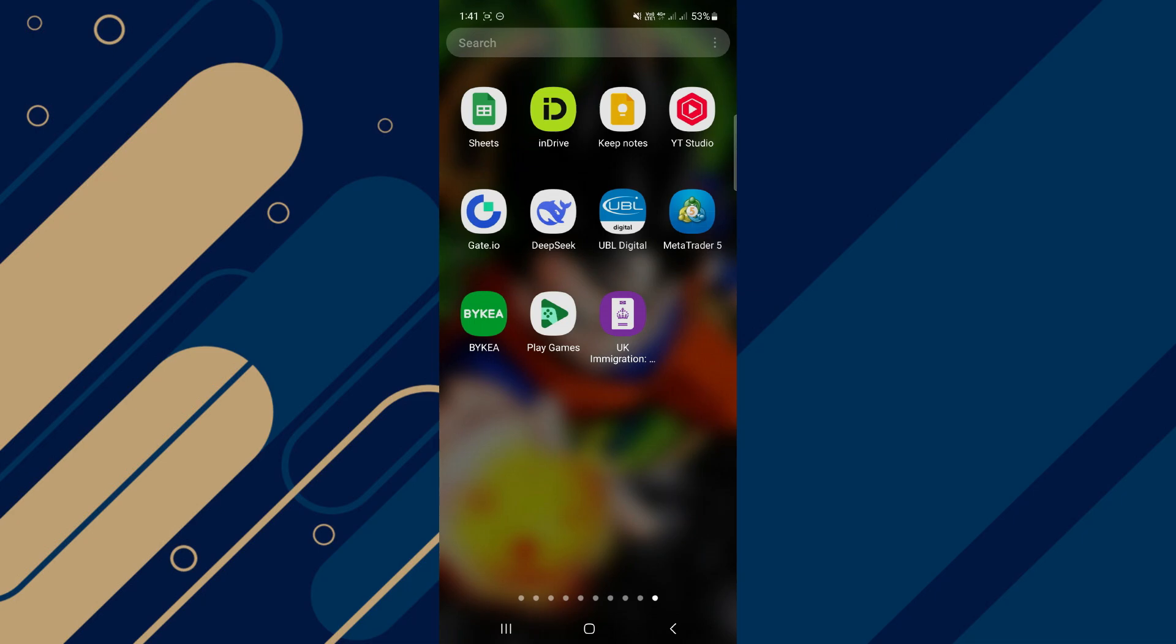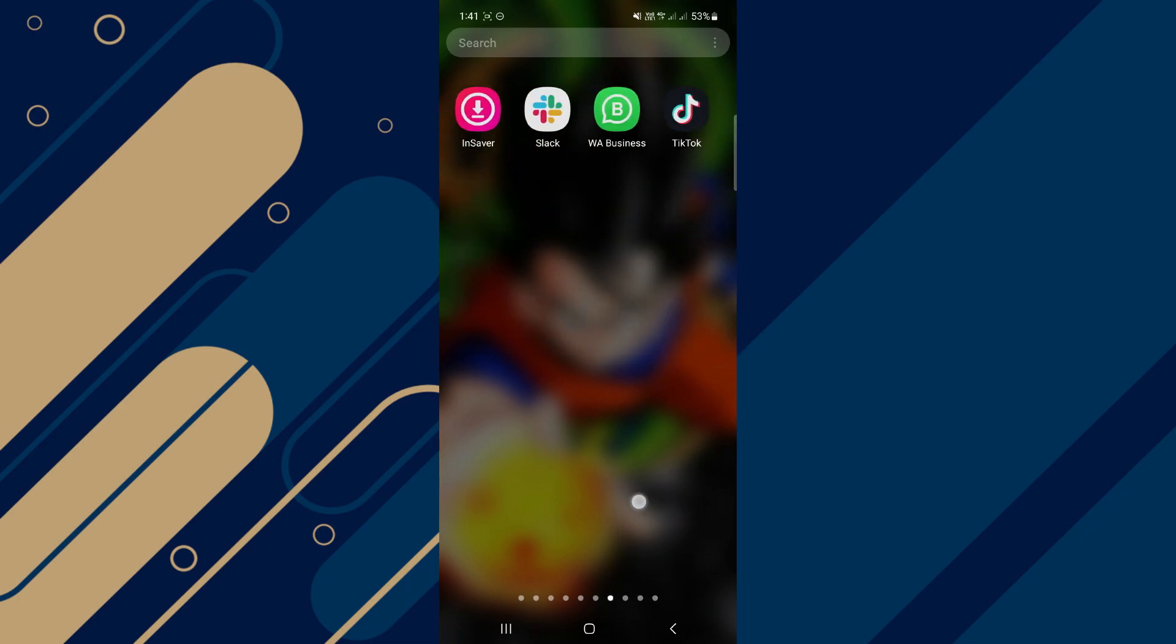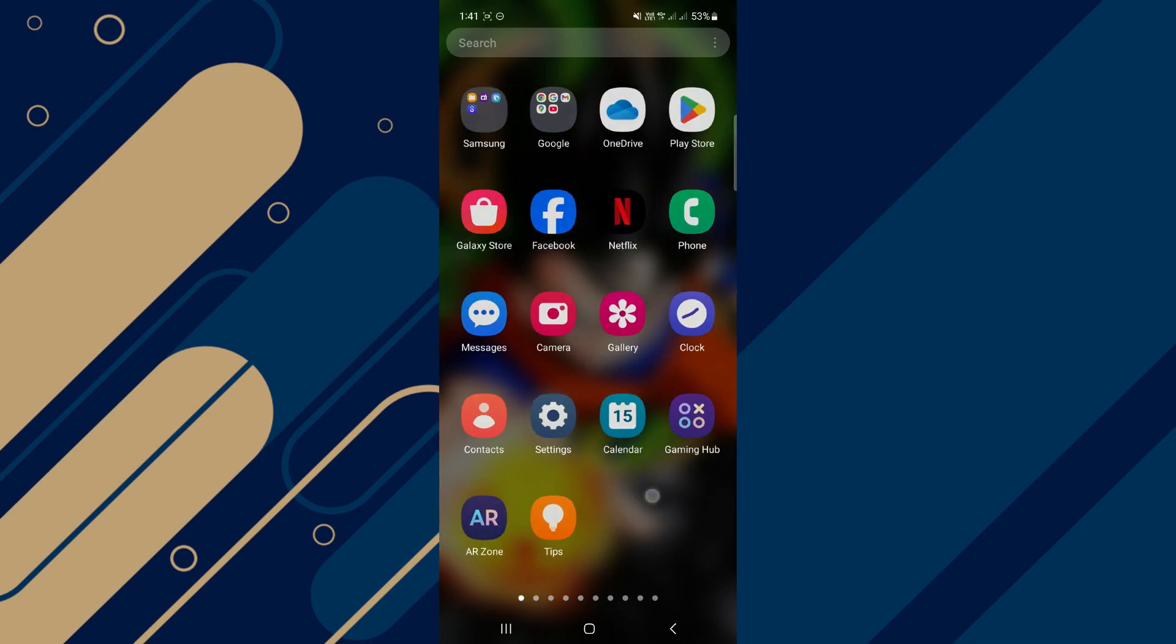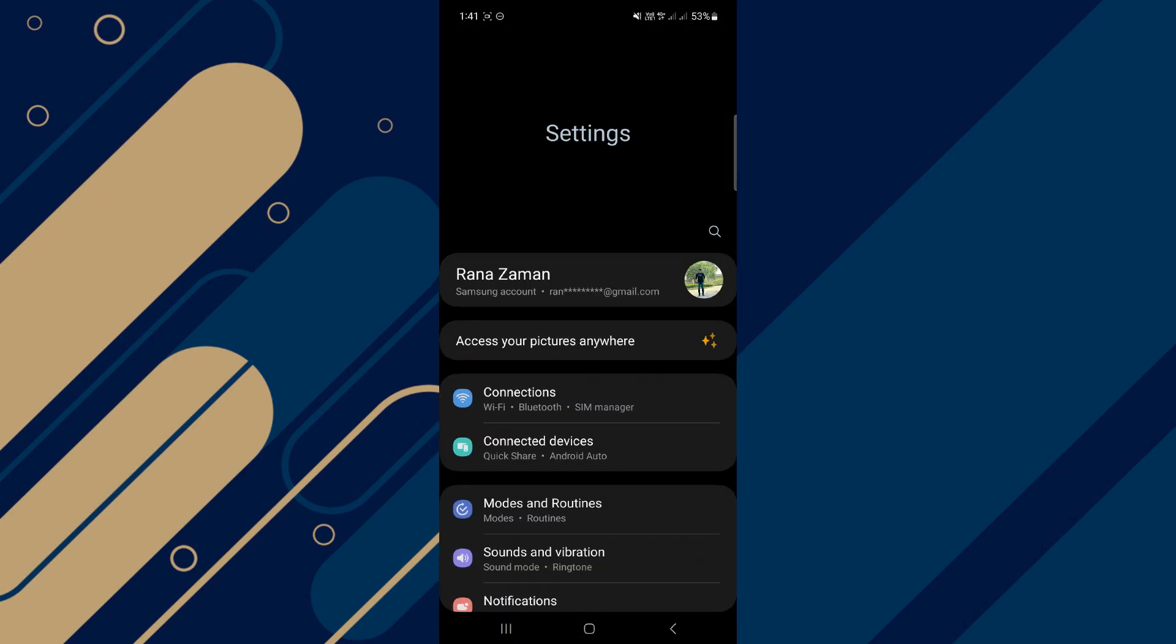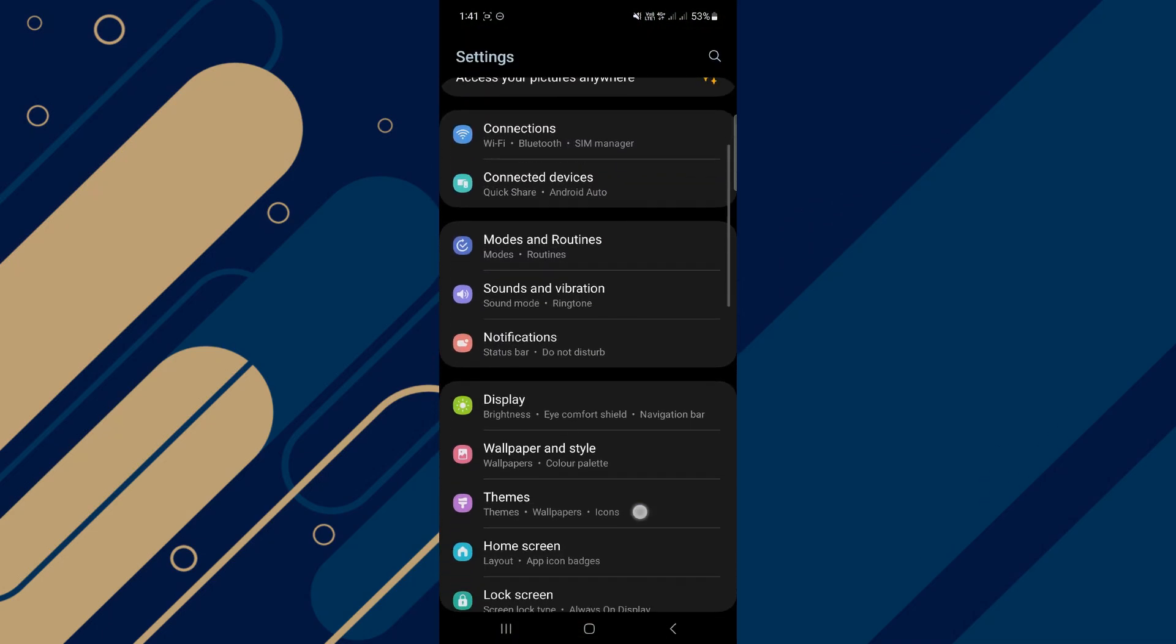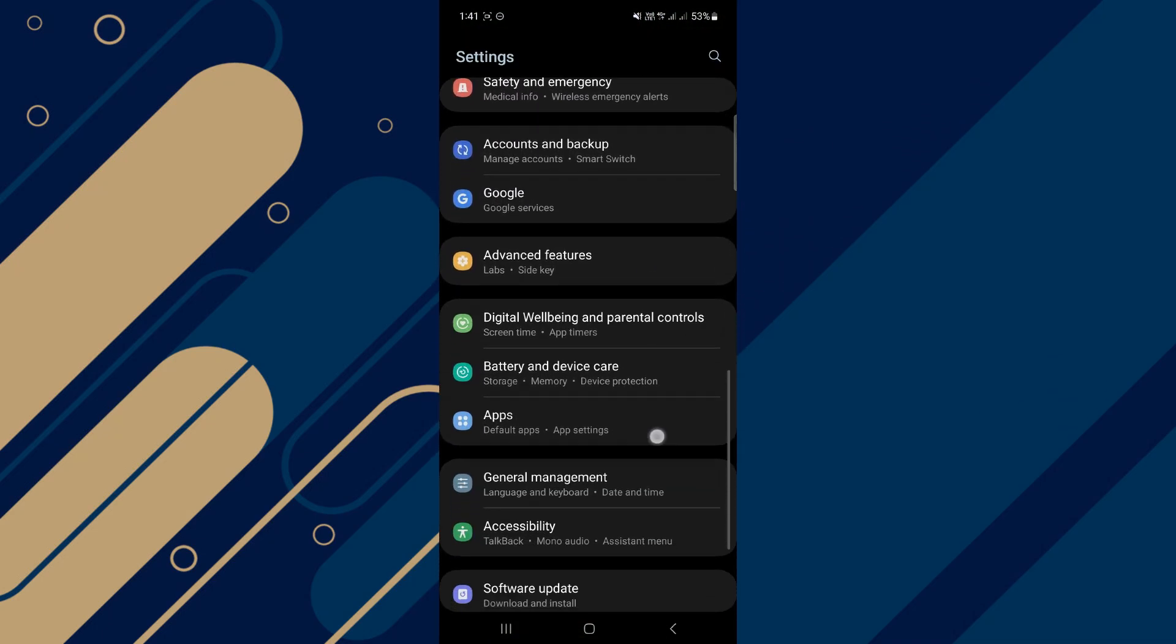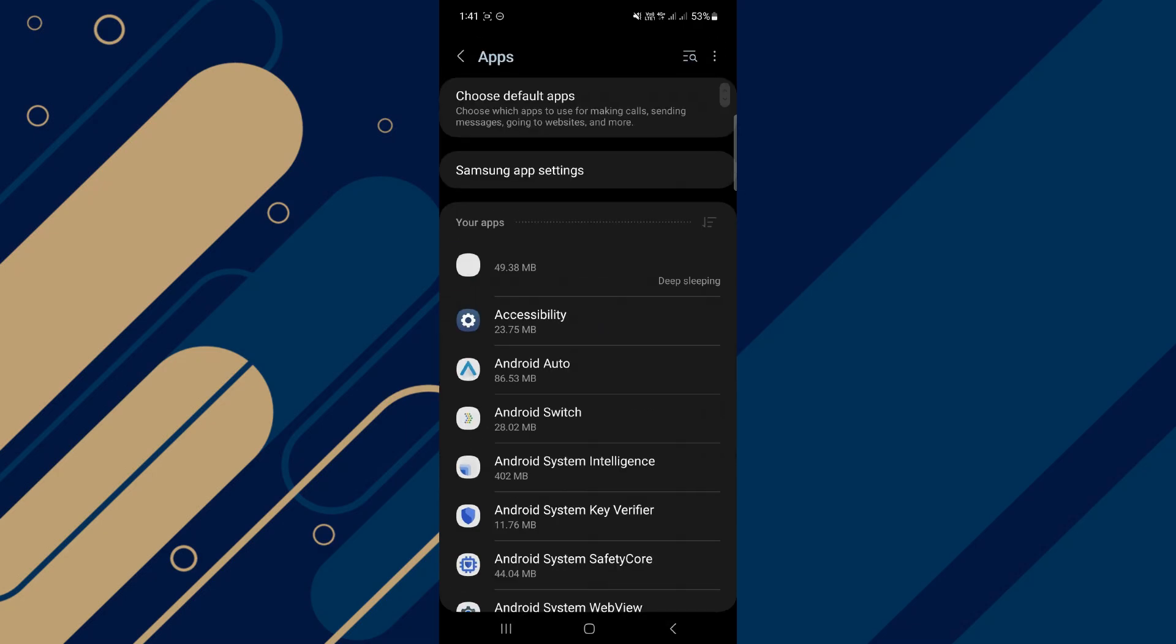What you're going to do first is actually close your app and instead go into your Settings app on your phone. Then on this page, scroll down and click where it says Apps.